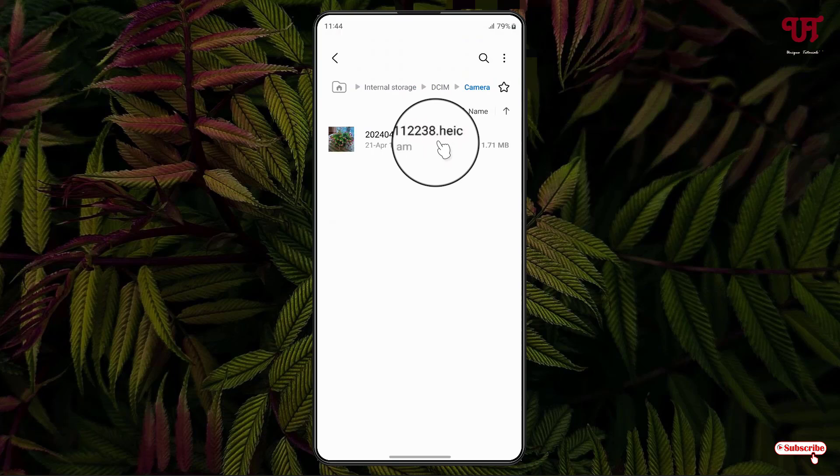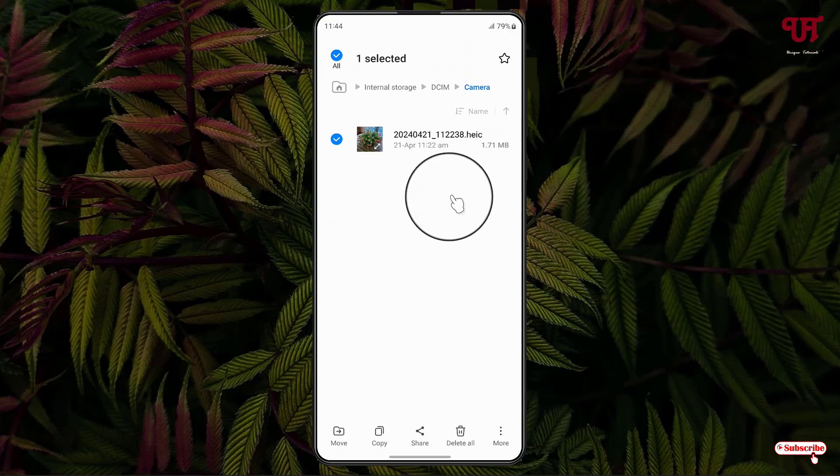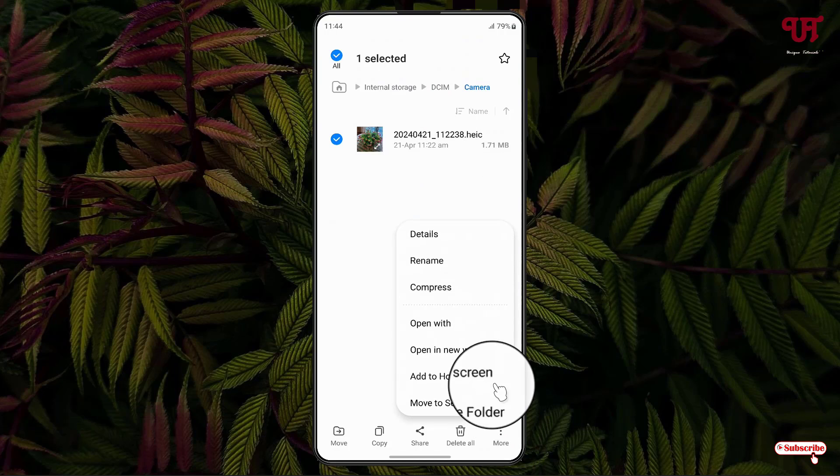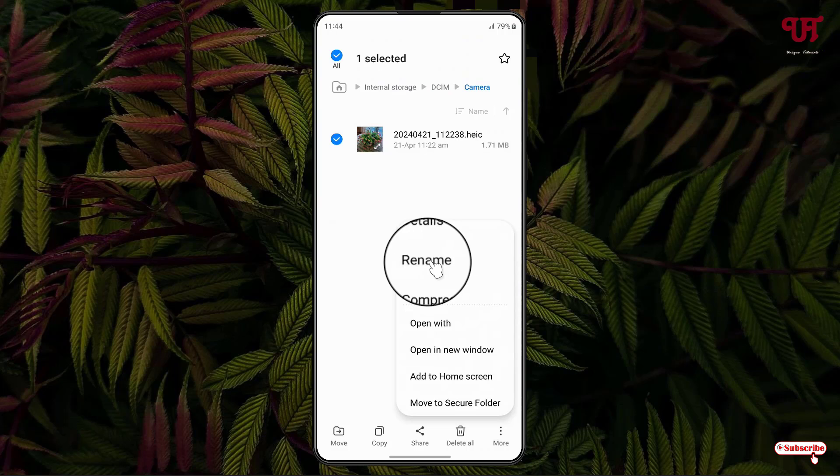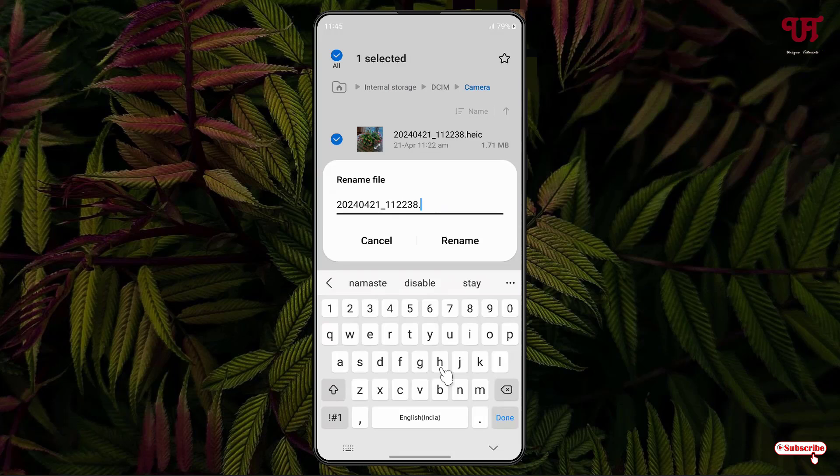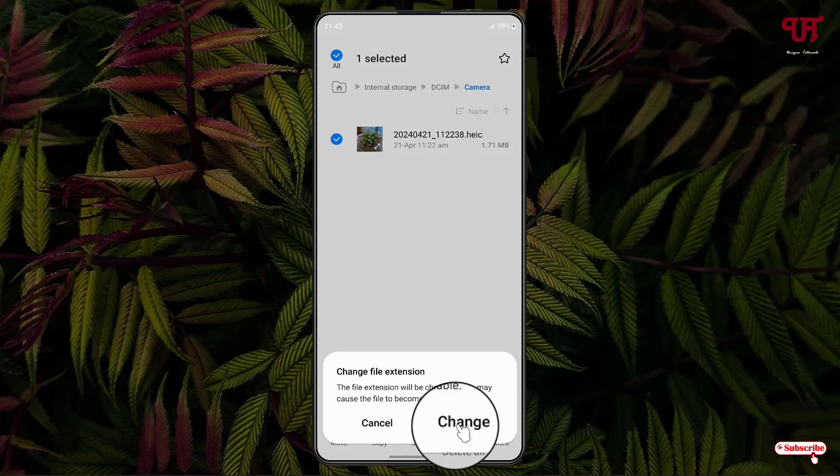Now just select this file and click on this more option on the right bottom corner. Now you will see the option rename. Just click on it. Now instead of HEIC, just change it to JPG and click on rename. Now click on change.